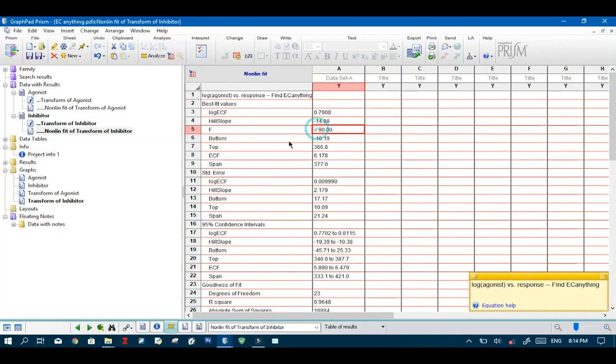Now when we enter 90 the result we are going to get is the actual IC 10 like I explained before.